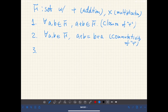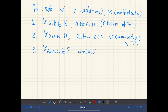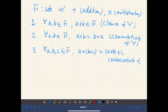Third, addition is associative, so that means for any triple of elements of F, we have (b + c) + a equal to a + (b + c). This is called associativity of addition.